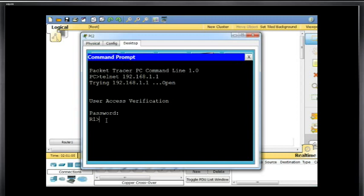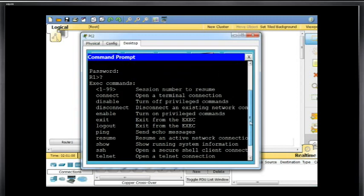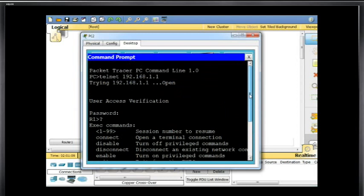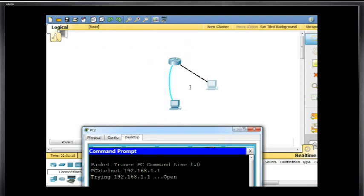You can see from the command prompt we now have a telnet session directly into the router. So now we have two different ways of connecting and administering the router — one through a console connection, and the other over Ethernet with telnet.